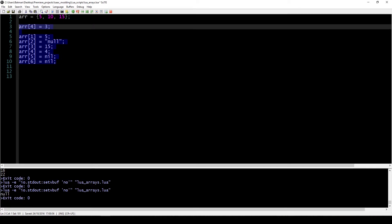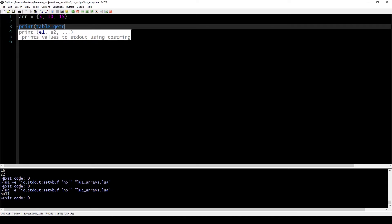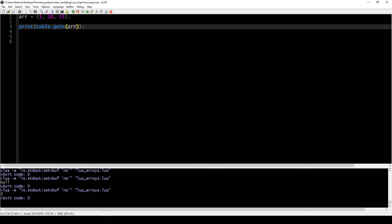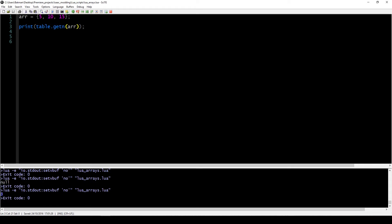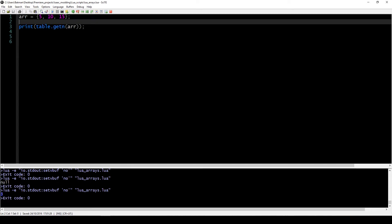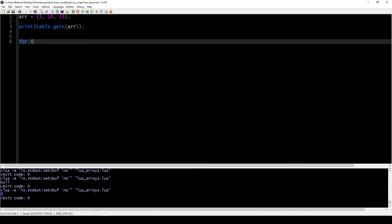To get the length of an array there's a nifty function called table.getn. It's spelled table.getn and then we put our array name inside. If we print this value out, we get 3, which is exactly how long our array is. This function is useful in many cases because it allows you to get the length of your array dynamically.